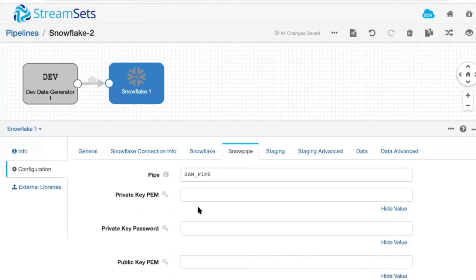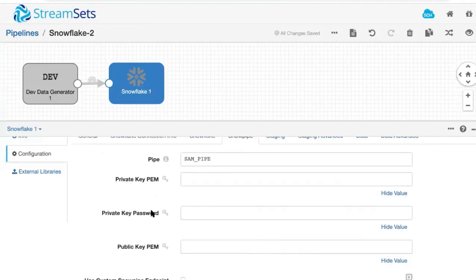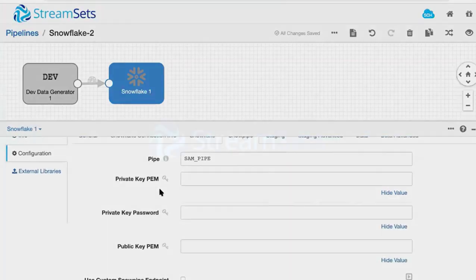StreamSets for Snowflake also helps you keep your data safe with access and policy enforcement, governance, and PII detection.